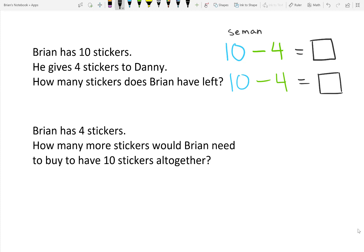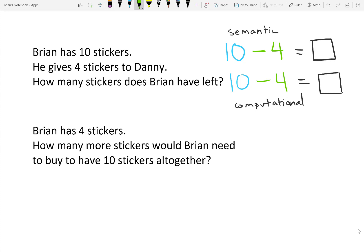The first kind of sentence is called a semantic number sentence. It makes more sense to describe what's going on in a problem in the order that information is presented to us. The second sentence is the computational sentence. It's how we decided that we'd like to solve the problem. In this case, we use subtraction.